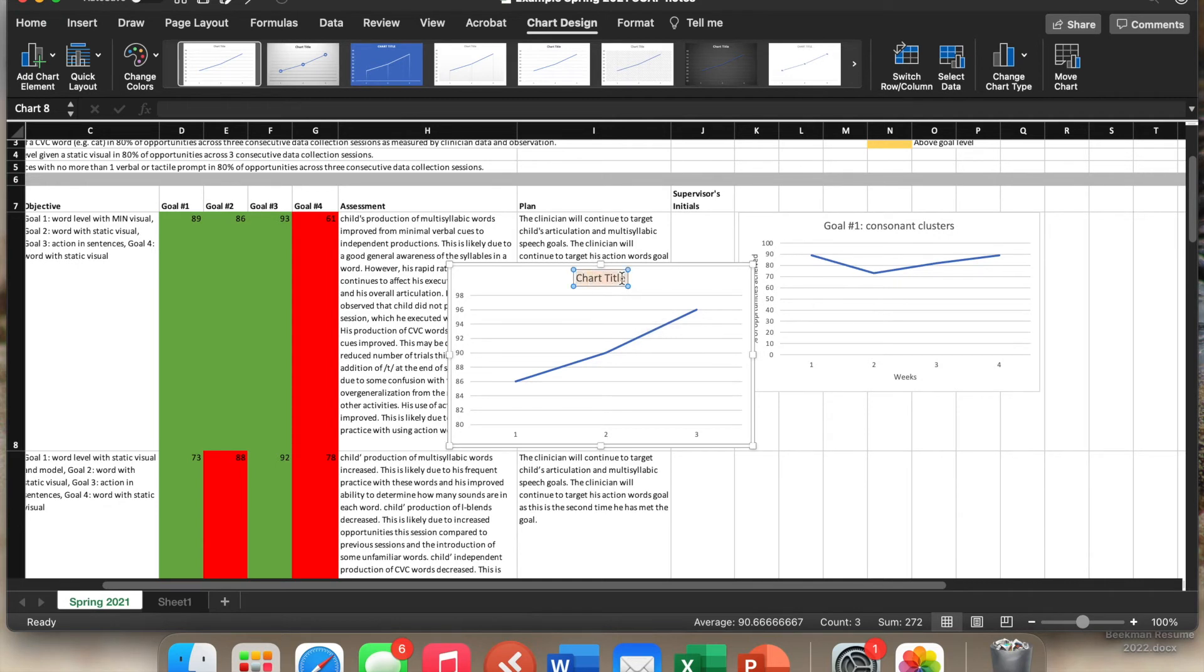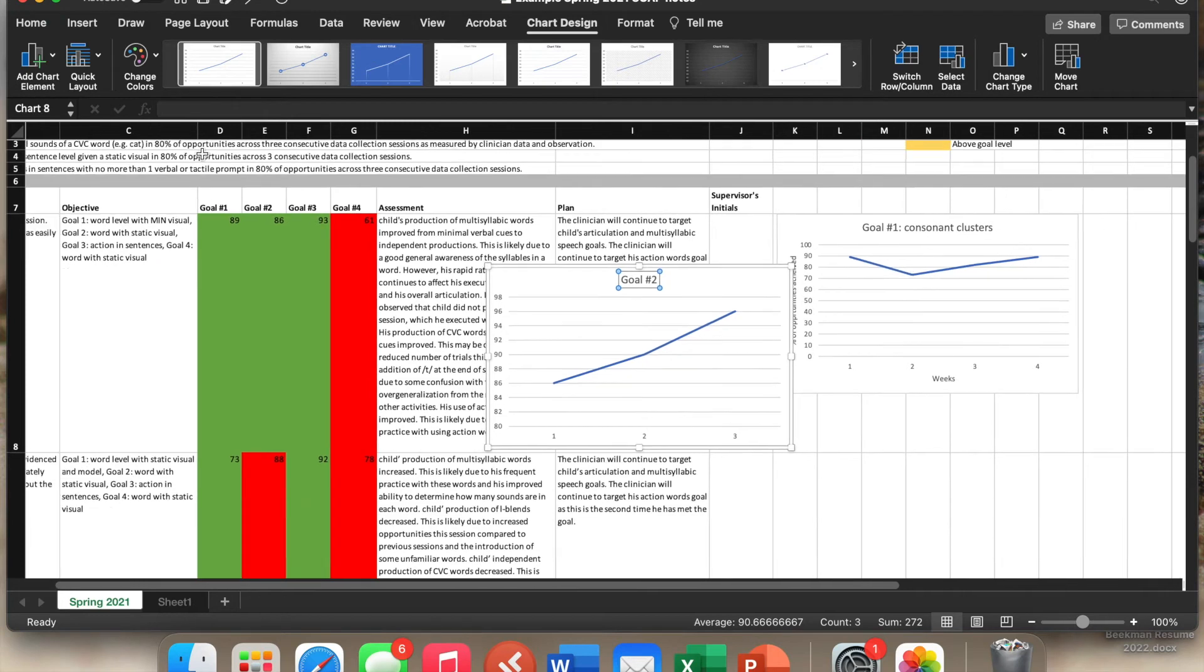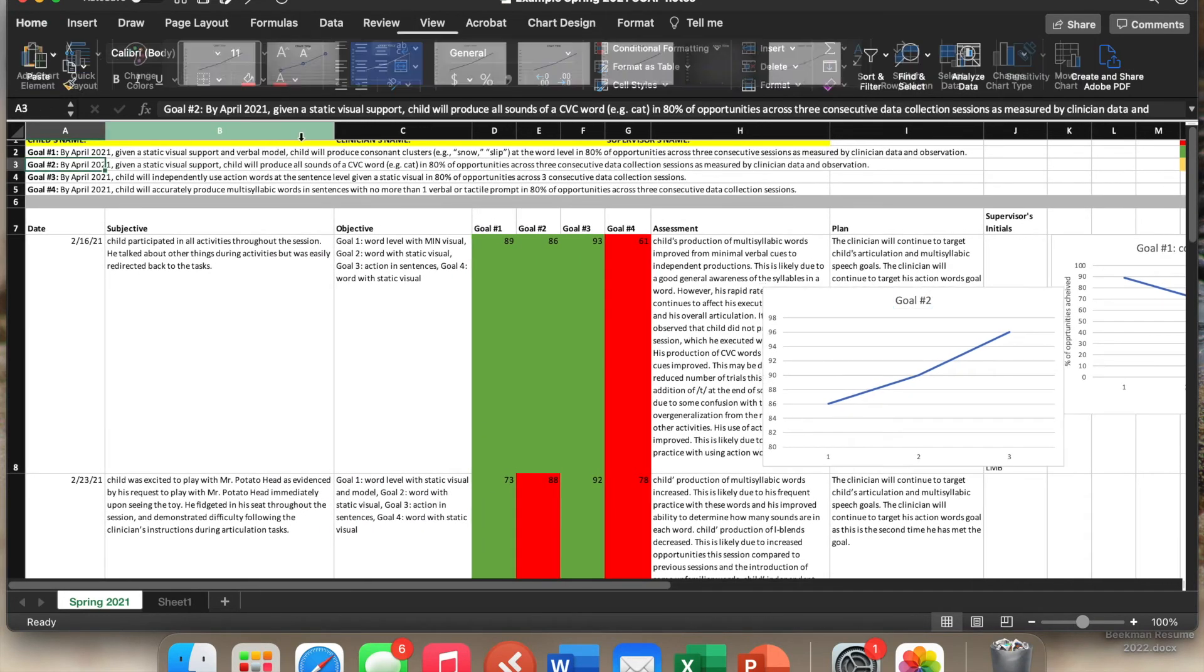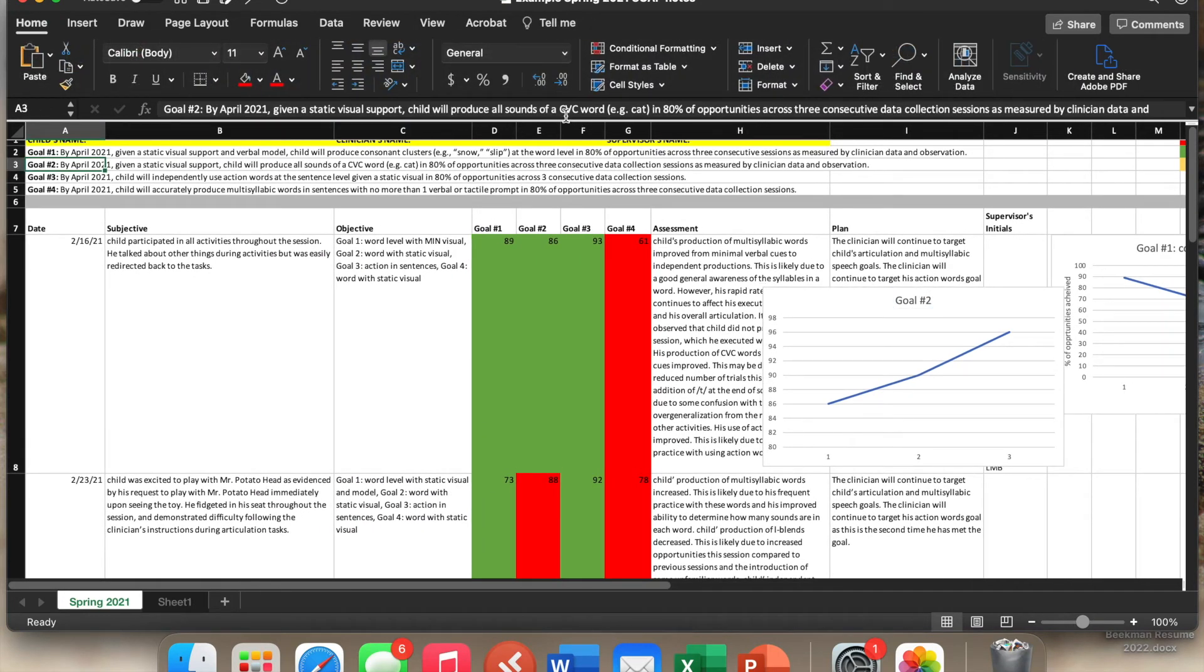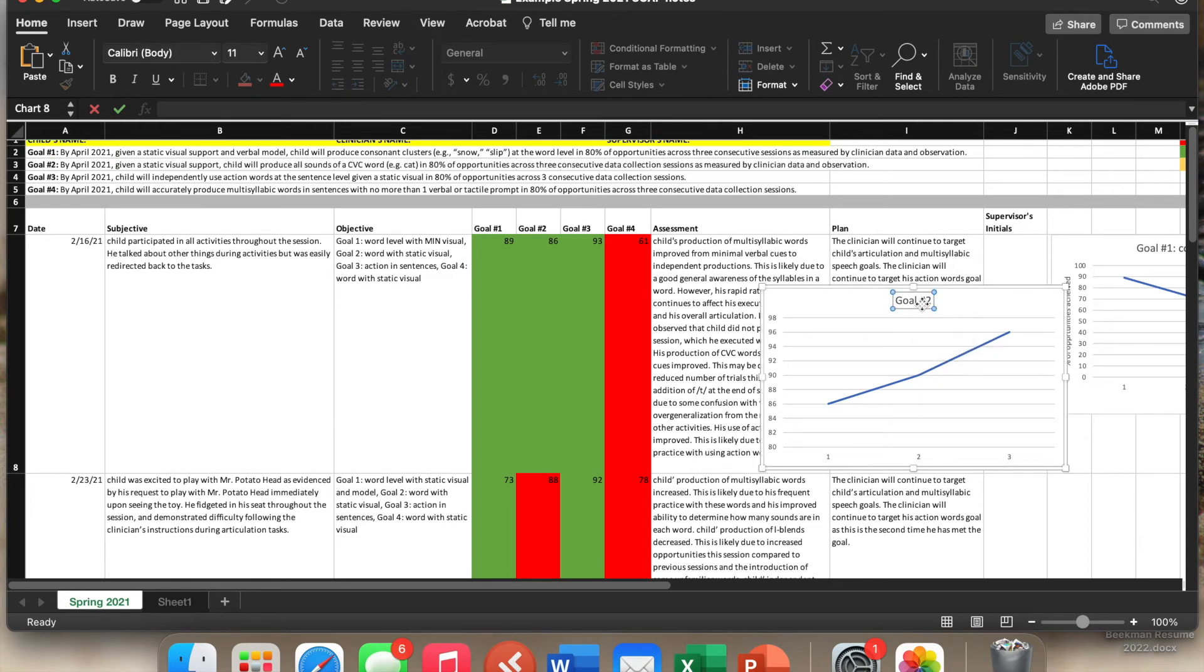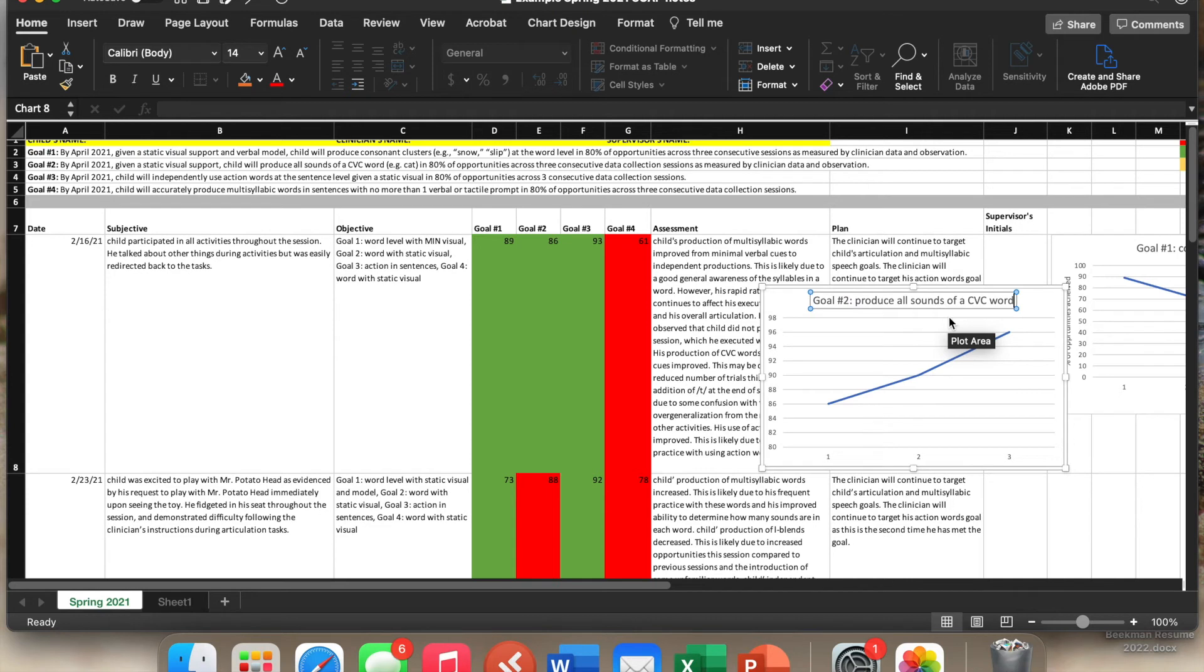So again, I will write goal number two. For this child goal number two was produce all sounds at the CVC word level. We will just insert that here.